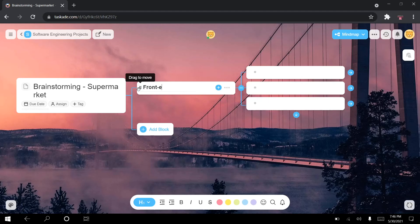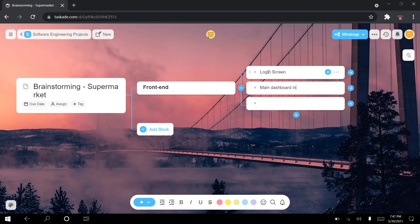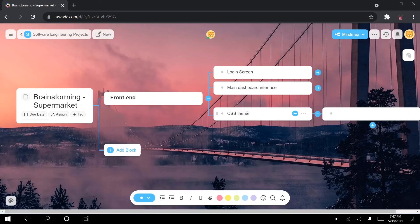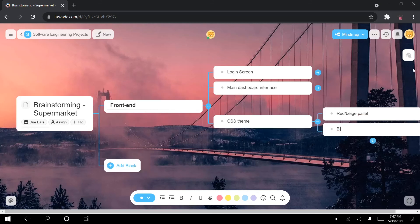I'll start by adding a block called frontend. I want to create the login screen, then the main dashboard interface. Within that interface I want to add different UI elements and also style them — so a CSS theme. Here I'm talking with teammates and brainstorming: how can we actually do the CSS theme? Let's say a red-beige color palette, or maybe a blue-beige palette and so on — we're just brainstorming ideas for our project.